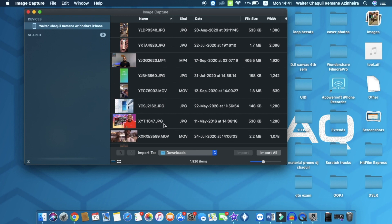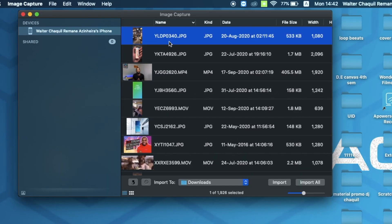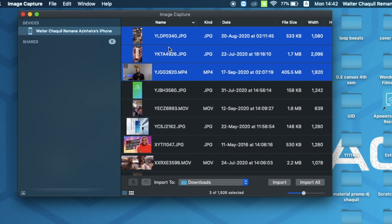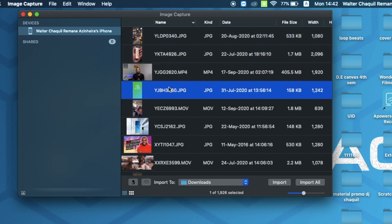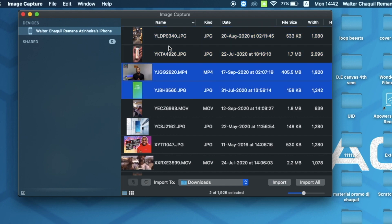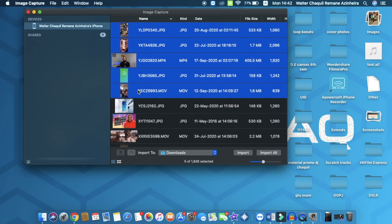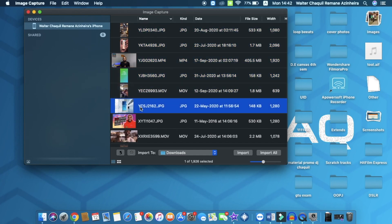All you need to do is select whatever you want to copy to your computer. In order to select, you can use the command button or the shift button and the arrows to select multiple files. If you just want to copy one file, that's completely fine — just select one.